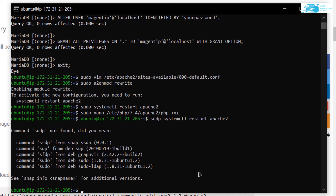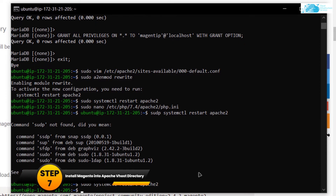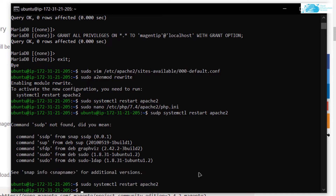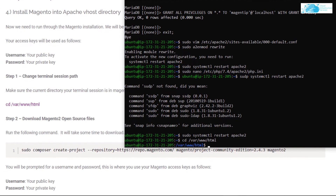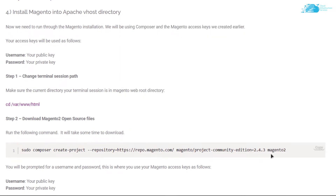Restart Apache by typing 'sudo systemctl restart apache2'. Next, we want to download Magento into the Apache vhost directory, so first navigate to that directory with 'cd /var/www/html'.